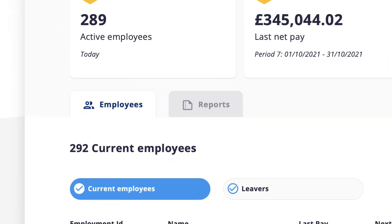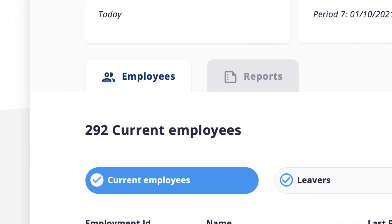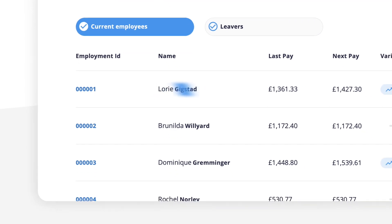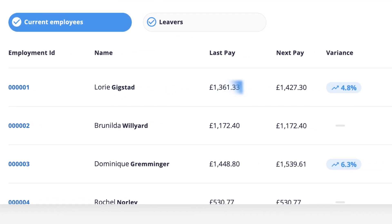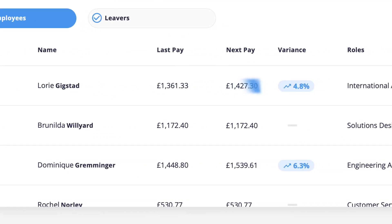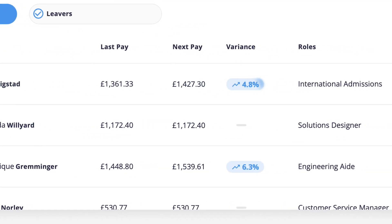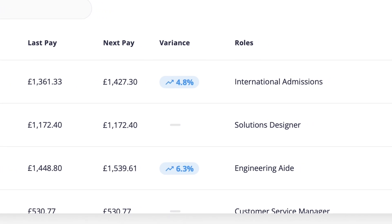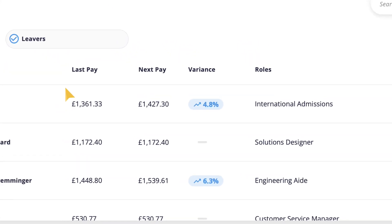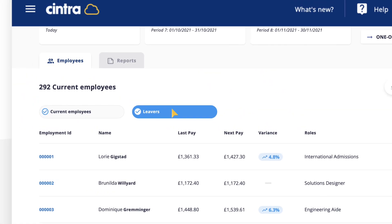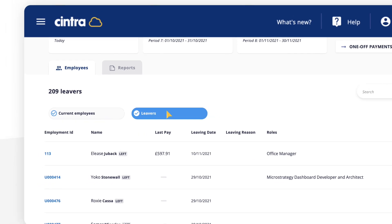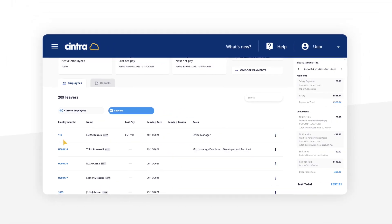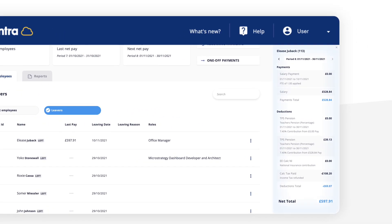Below shows the number of employees, along with their name, their last net pay, their current net pay and the percentage variance. Leavers can be seen at a glance. Specific notes related to that employee are also easily accessible.